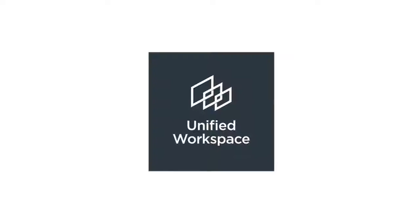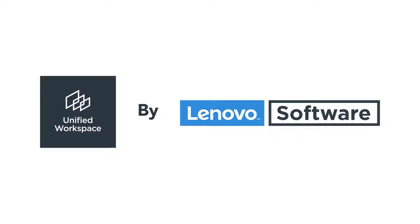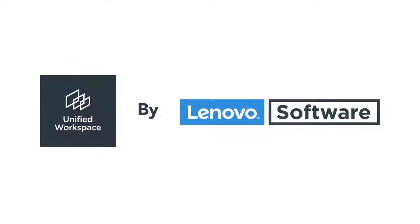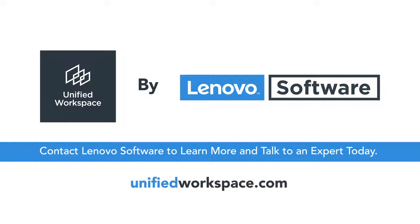The way we work is changing. Unified Workspace can help your organization keep up. Contact Lenovo Software to learn more and talk to an expert today.